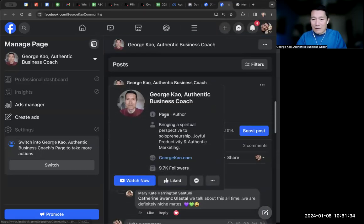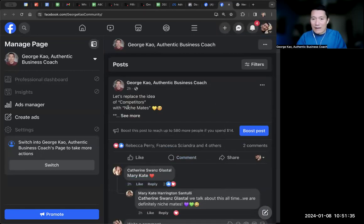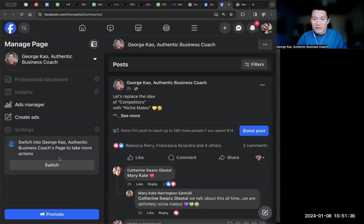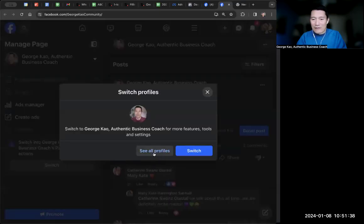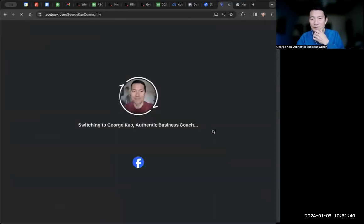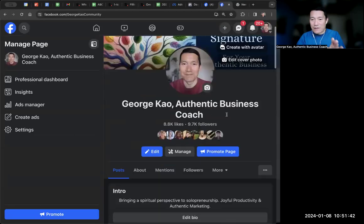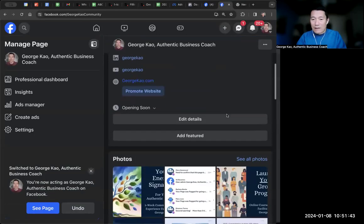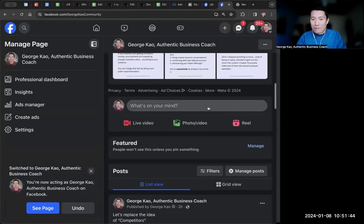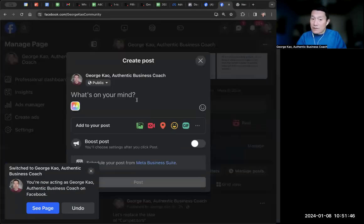And then, oh, I think I have to switch over. Sorry about that. I have to switch so I can share to my business page here. Now I'm managing my business page. I'm going to go ahead and then post something and I'm going to post a link.